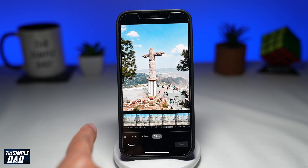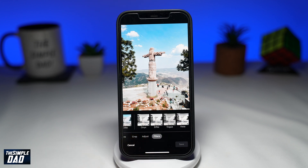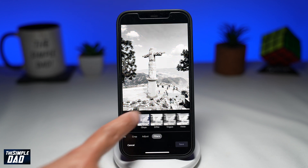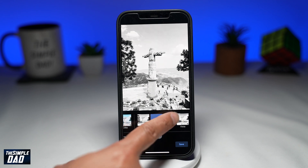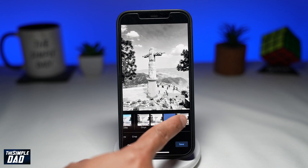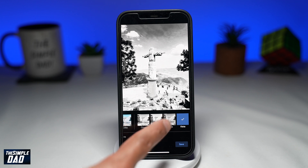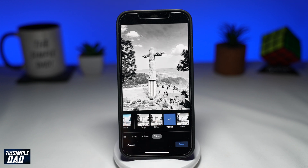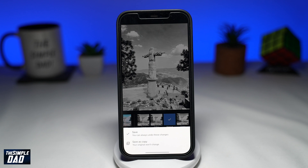Now from the filters above, swipe all the way left until you see the black and white filters. The filter names will be Onyx, Eiffel, Vogue, and Vista. Tap on each one and decide which gives you the best black and white effect.